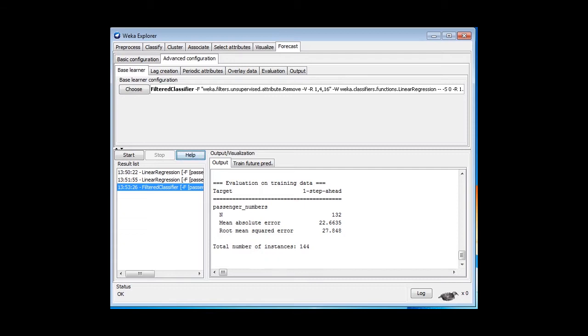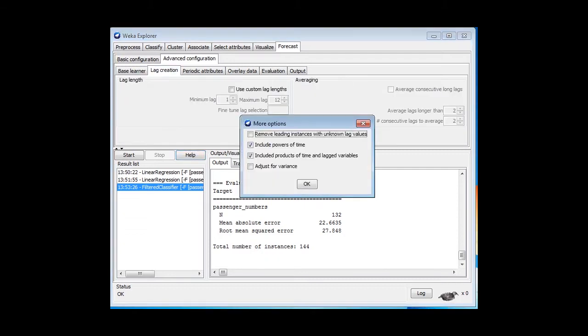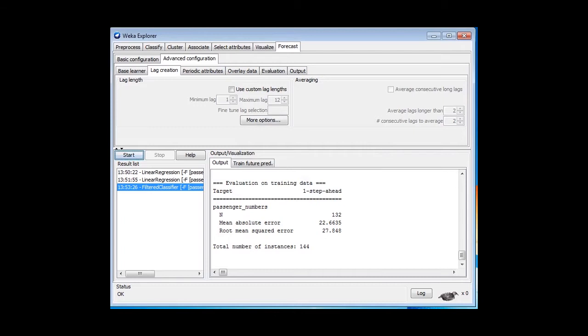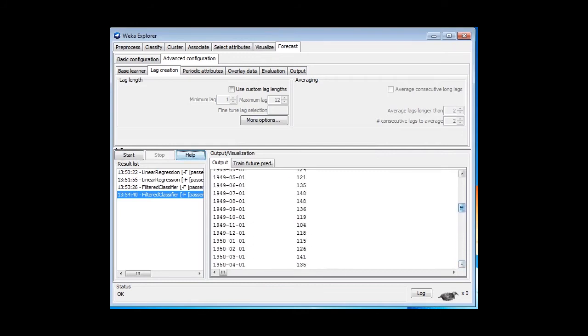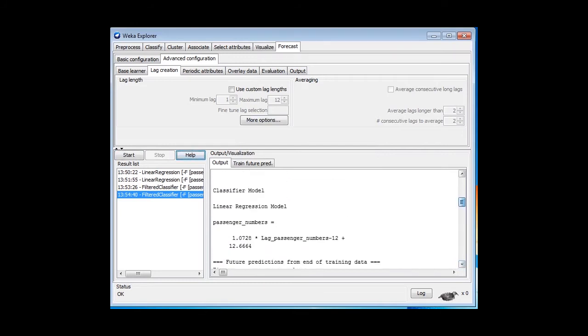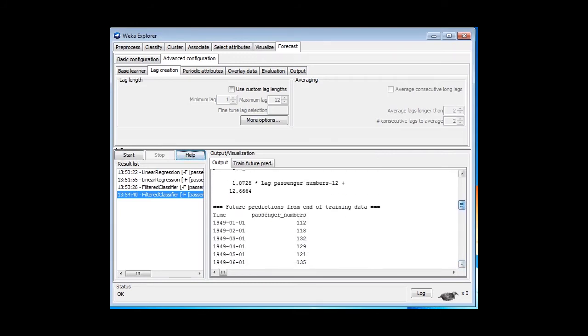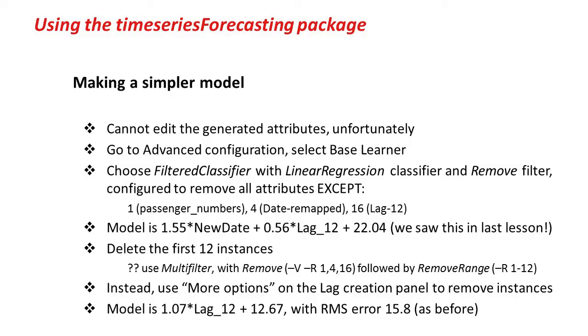In Advanced Configuration, we're going to look at the lag creation and the More Options, and we're going to say Remove Leading Instances with Unknown Lag Values. Let me run that, and now I get a root mean squared error of 15.8, and a model which is exactly the same as the model we got in the last lesson. 1.07 times lagged passenger numbers plus 12.7. That's what we got before.